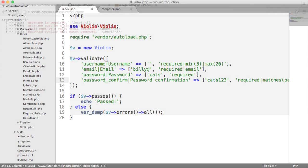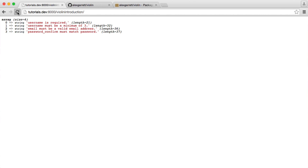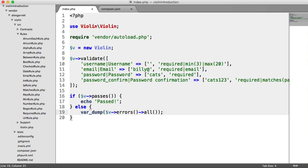So all this is going to do is when we refresh, username is required. Username must be a minimum of three. Email and password confirmation must match password.